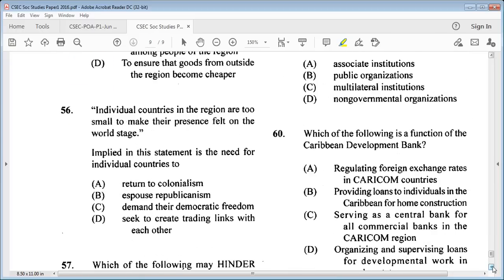Question 56: individual countries in the region are too small to make their presence felt on the world stage. Implied in this statement is the need for individual countries to A: return to colonialism, B: espouse republicanism, C: demand democratic freedom, D: seek to create trading links with each other. The answer is D.